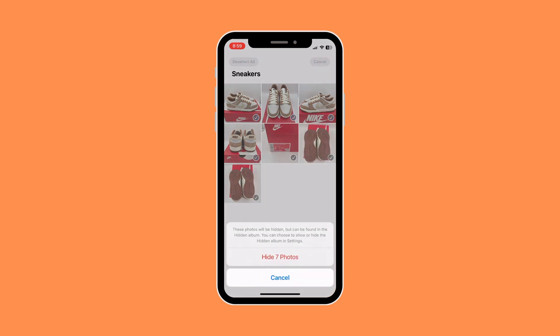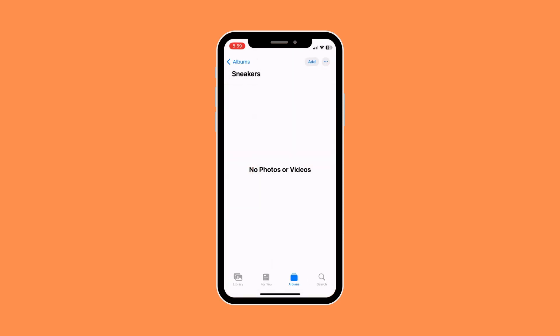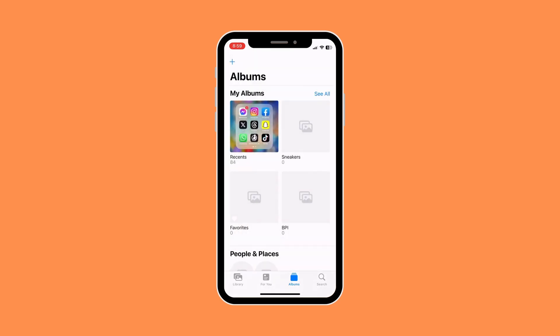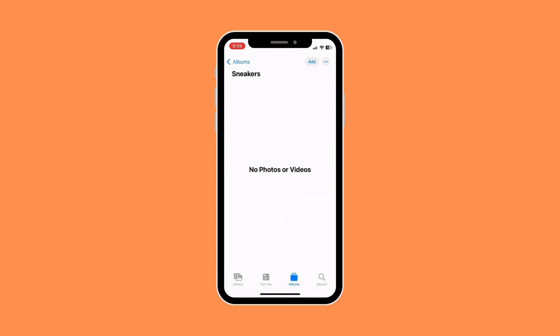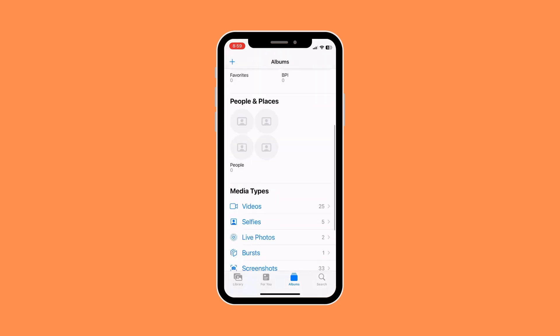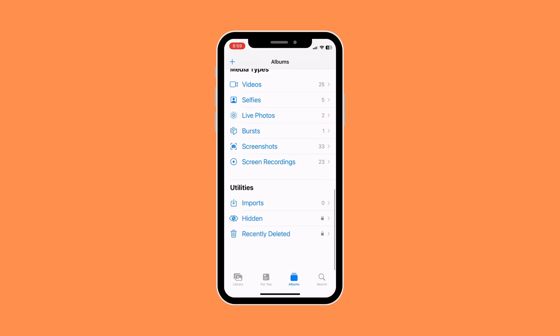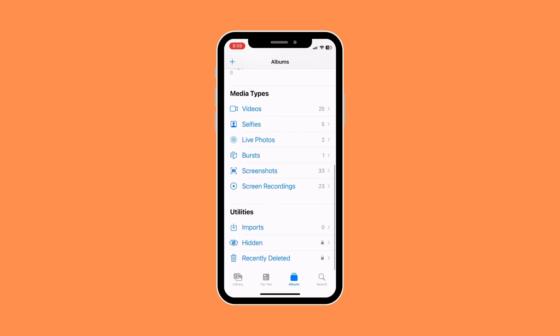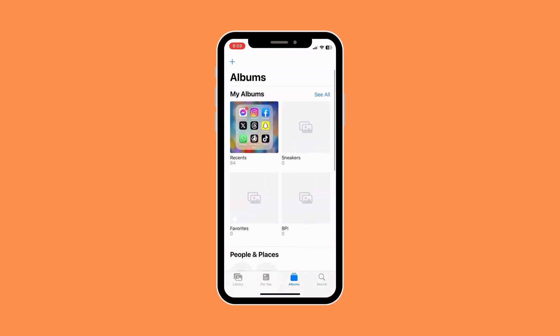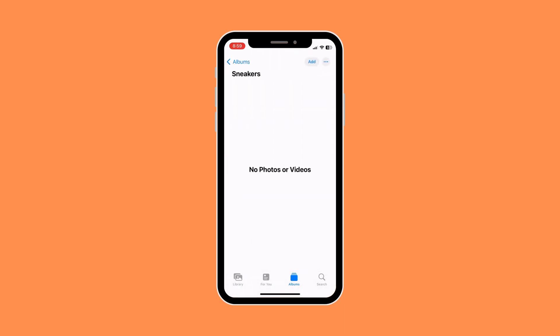Then click Hide [X] photos and that will basically hide your photos on iOS 16. Note that the photos you've hidden can still be accessible to you or another person if they know the password or have your Face ID. So that's basically how to hide photos on iOS 16.